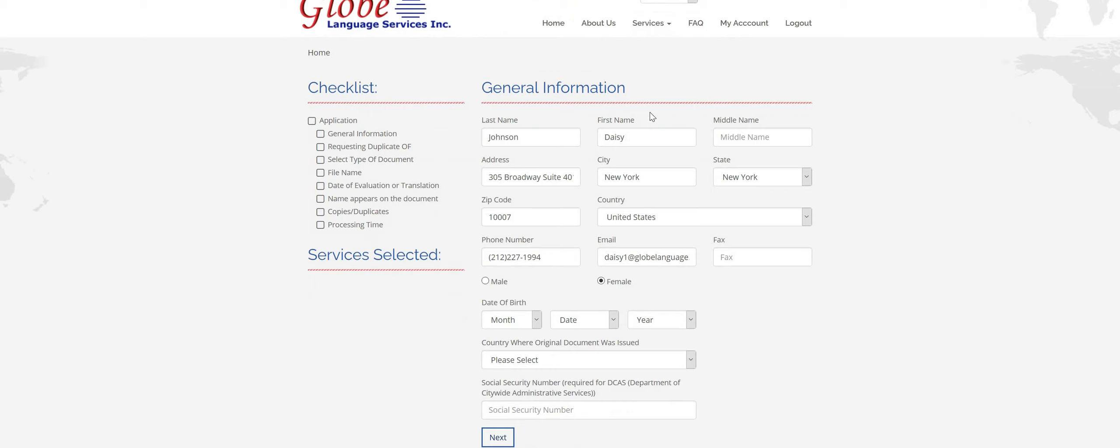The first page is general information. As you can see, all my information already popped up. Make sure you fill in every box with the necessary information. If you live in an apartment building, make sure you provide the apartment number.